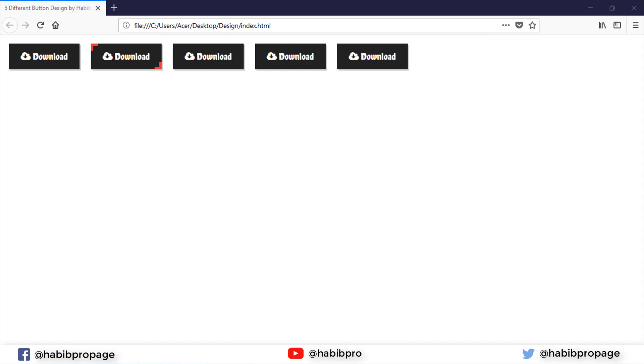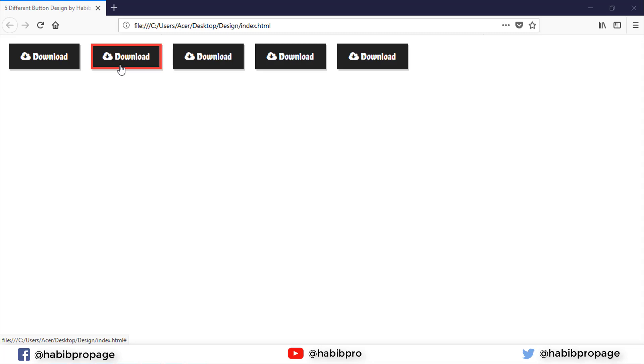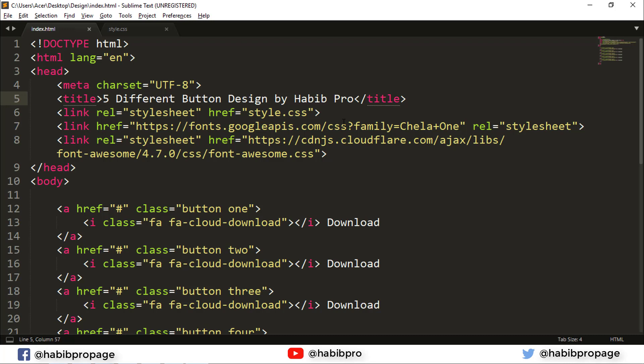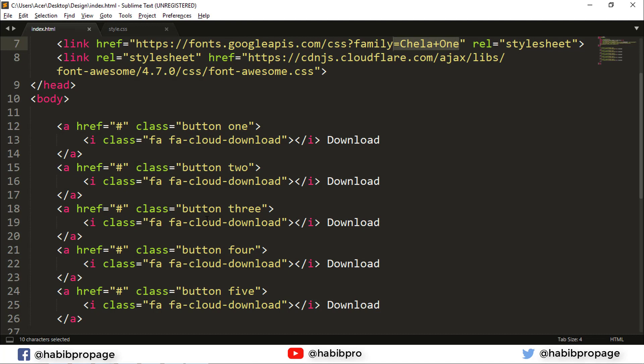Welcome back everyone, this is a tutorial about modern button hover effects. I'm going to show you five different button styles with different classes that you can use. This tutorial will cover CSS effects and Font Awesome icons.